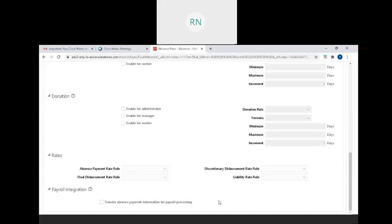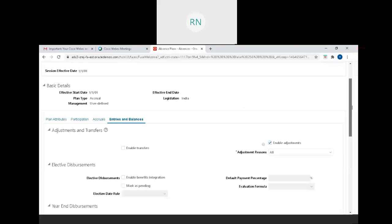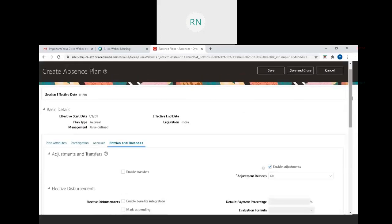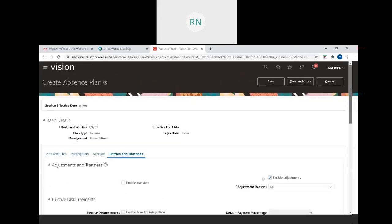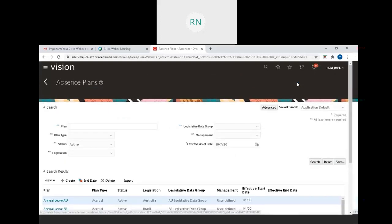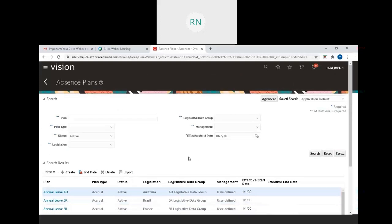This is an important point - this framework allows easy integration with time and labor as well as payroll. First, let's talk about payroll. If you want to integrate this absence management or absence plan with payroll, you can choose this checkbox.